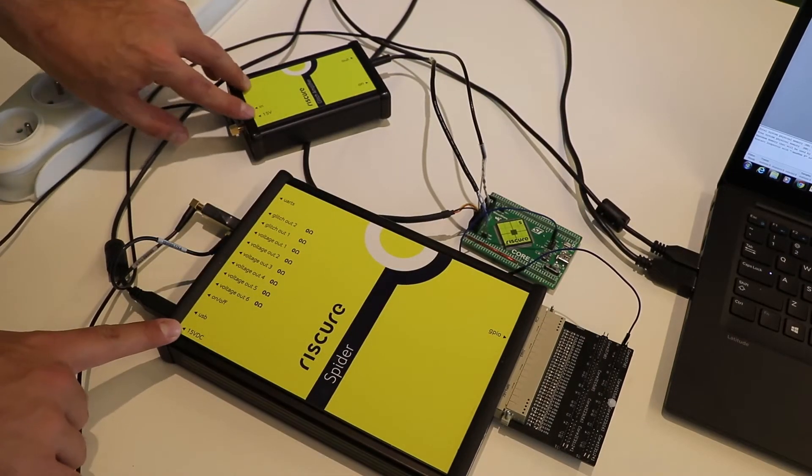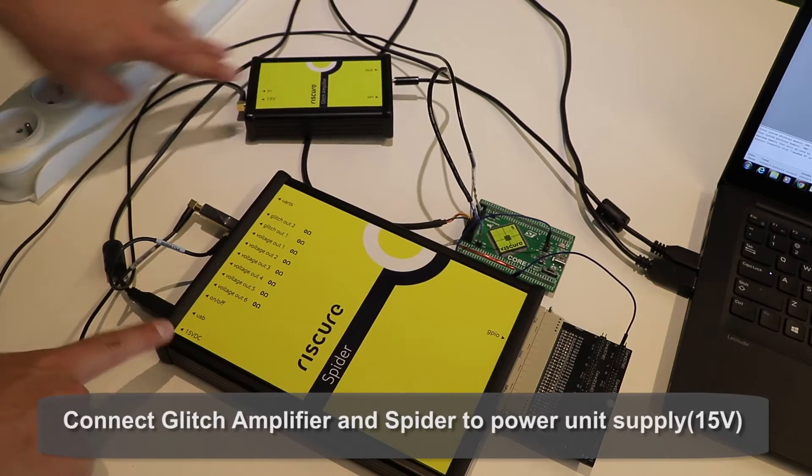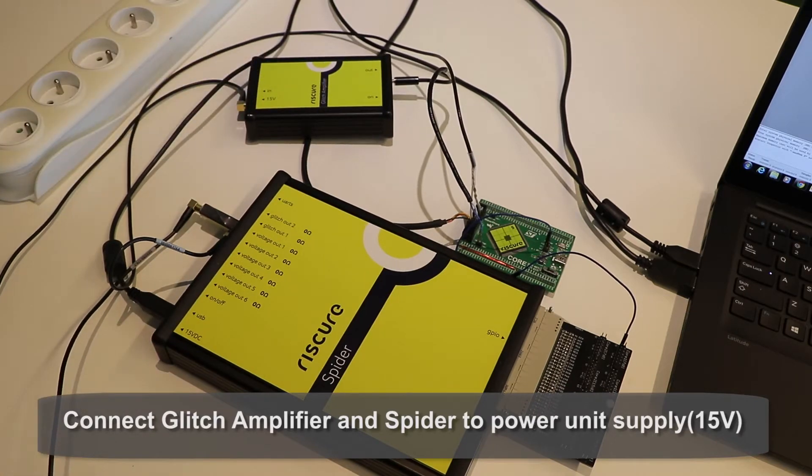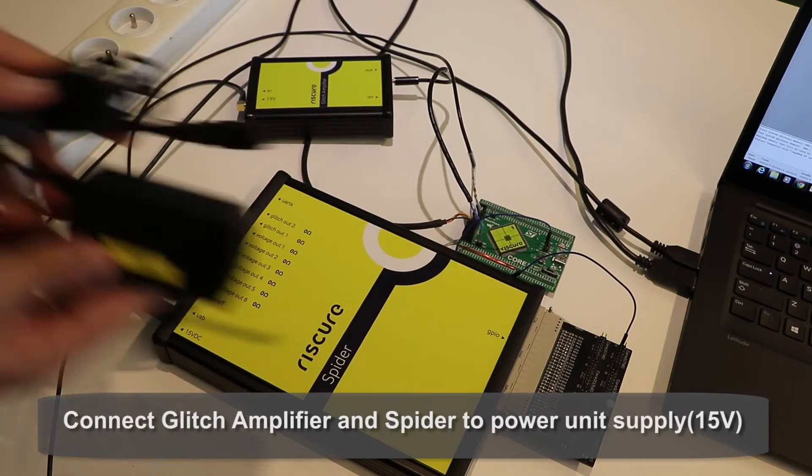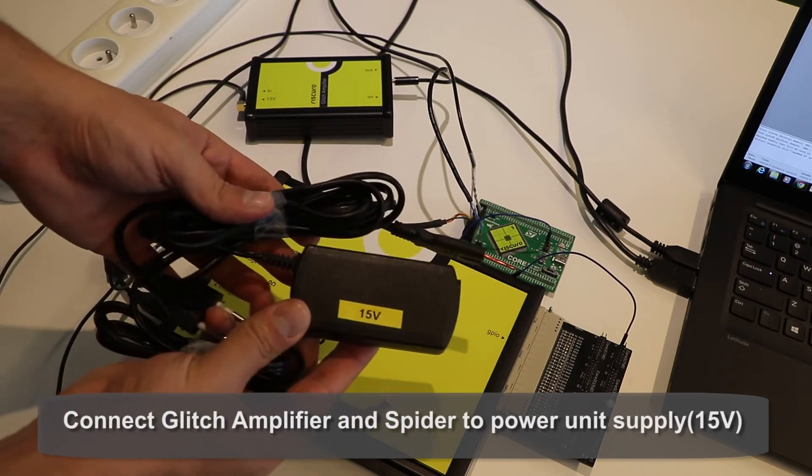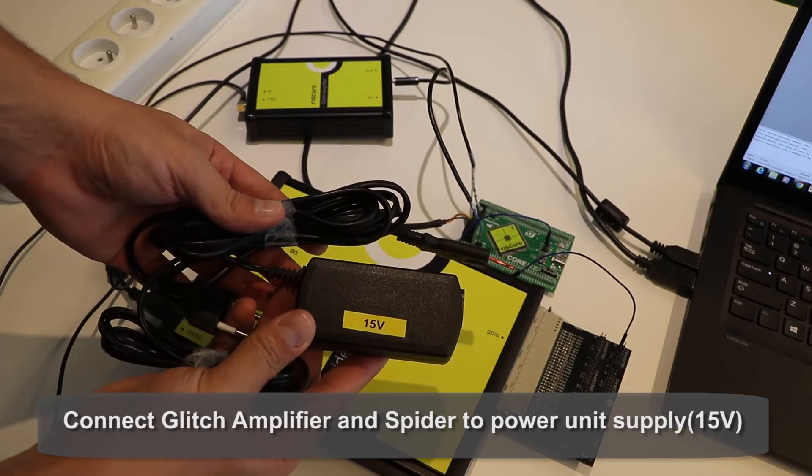Lastly, the power supply of both of your devices. Both Spider and Glitch Amplifier use power supply units of 15 volts.